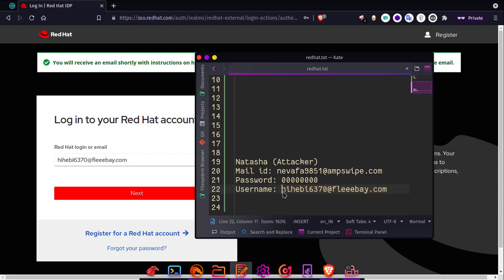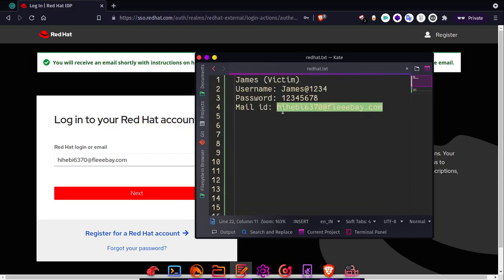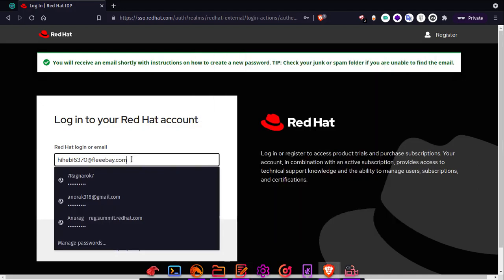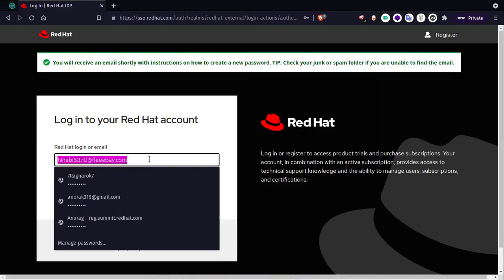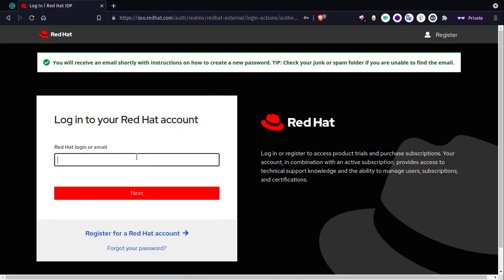Basically, Natasha created an account with the username being James' mail ID. Here, the backend system gives preference to the username rather than the mail. This is where the flaw is.